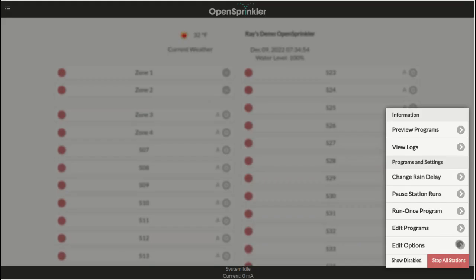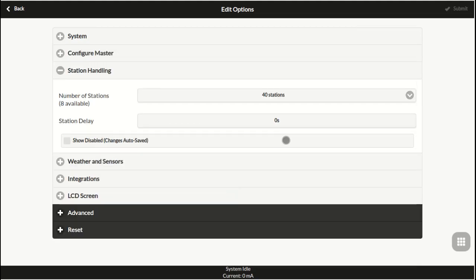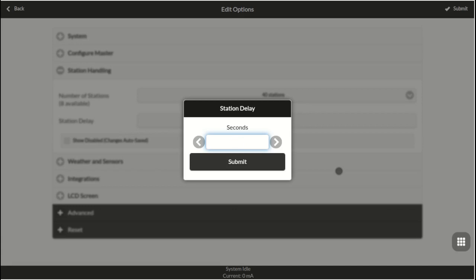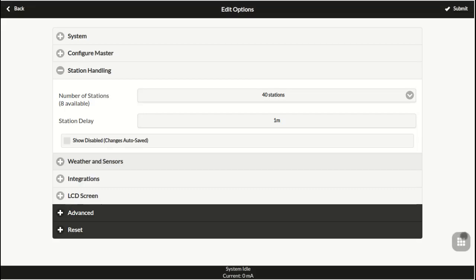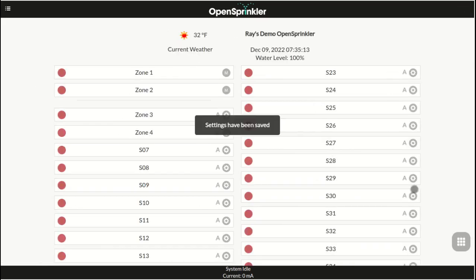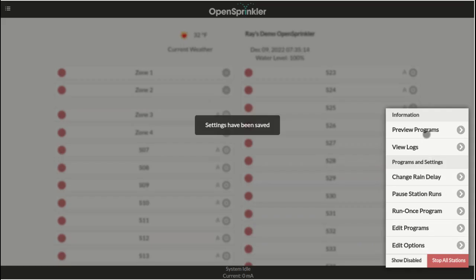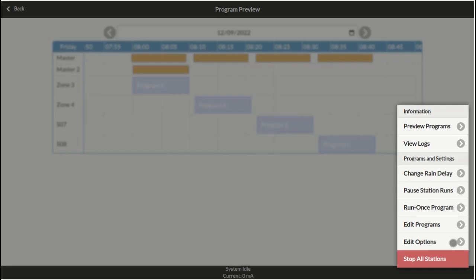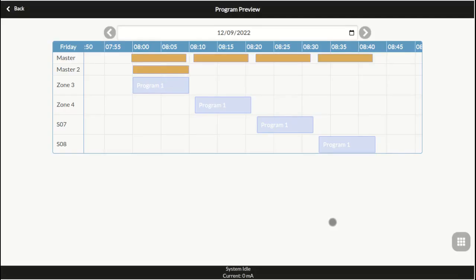The station delay parameter defines the gap between two sequential zones. This can range from negative 600 seconds to positive 600 seconds with a precision of 5 seconds. For example, a 60 seconds station delay means two consecutive zones in the same sequential group will be separated by 60 seconds. So the next zone will turn on 60 seconds after the previous one has stopped. This is useful if you use a pump that needs time to refill water before watering the next zone.